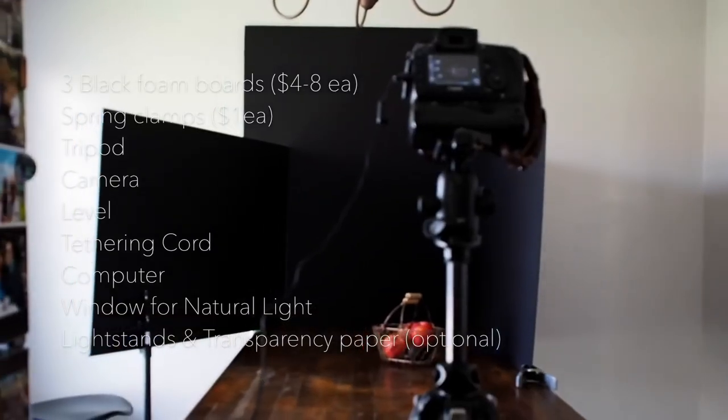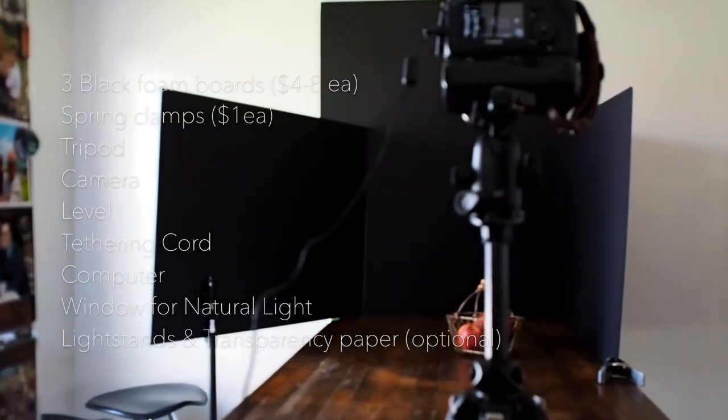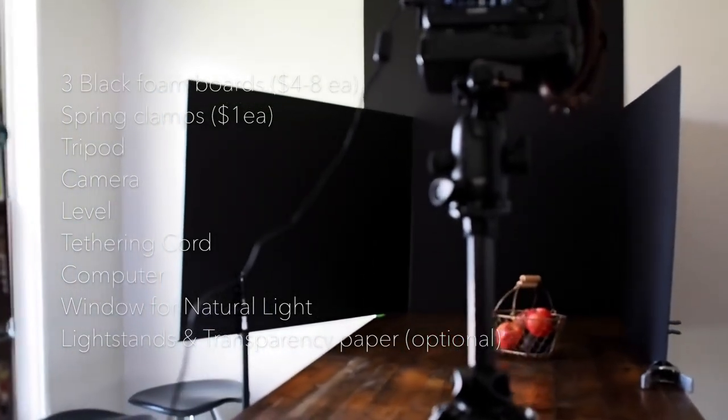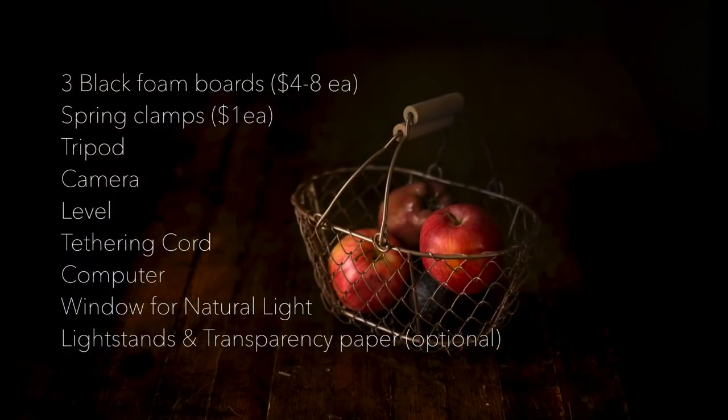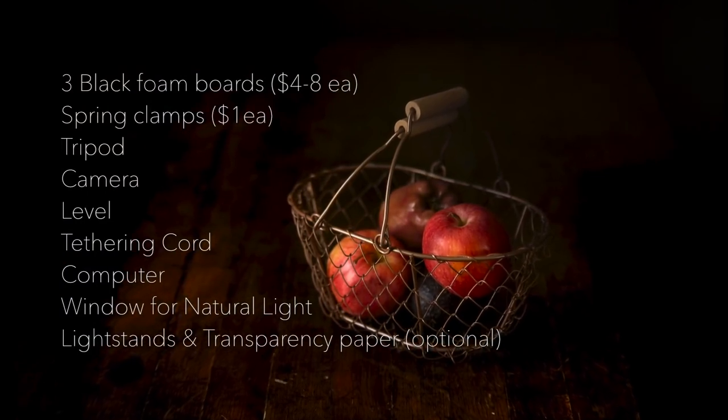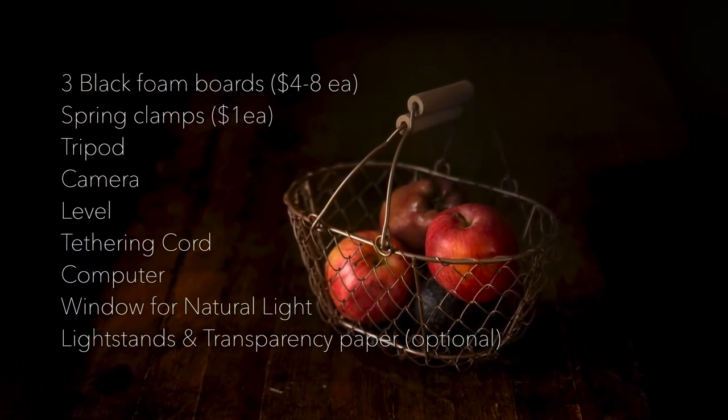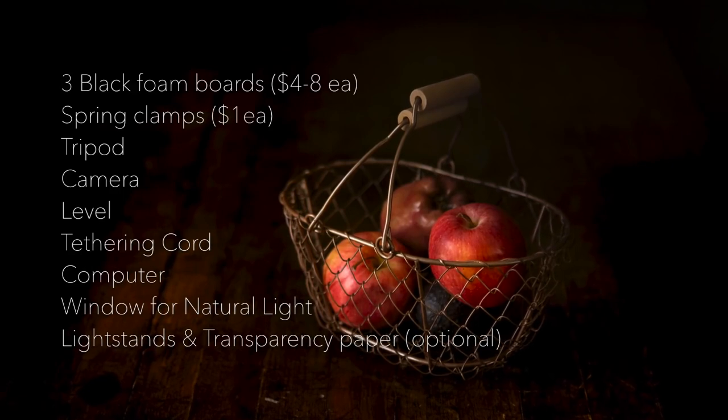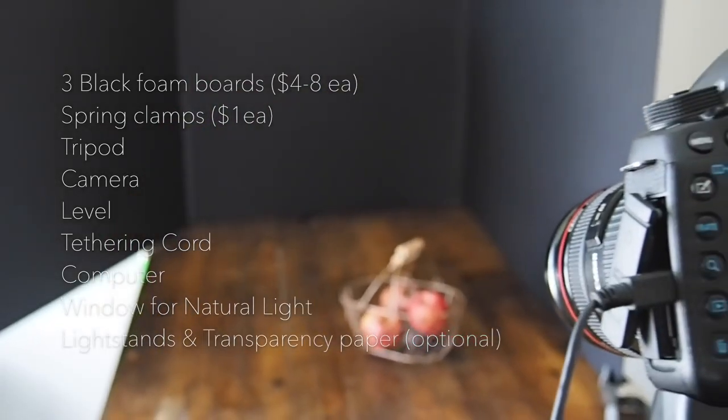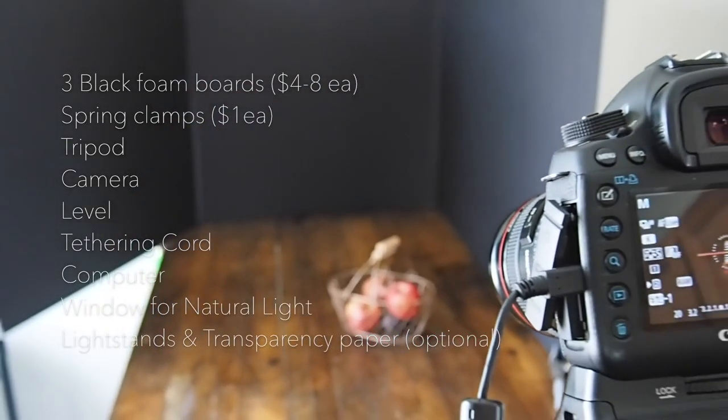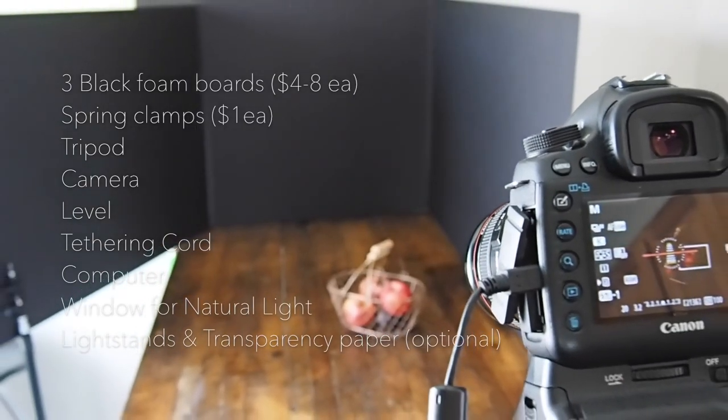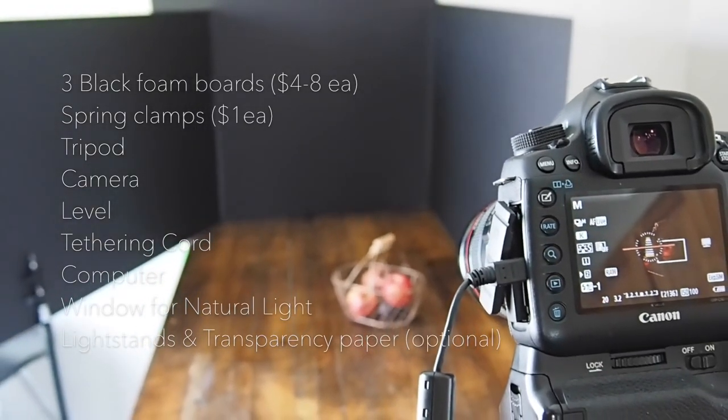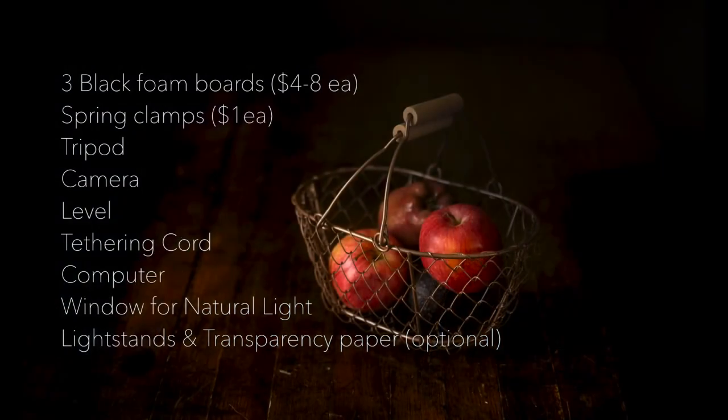Tripod, I have a Manfrotto with a ball head that I use pretty regularly. A level, which is just a shoe mount level on top of the camera, which comes in really handy for making sure all your lines are straight. Tethering cord, which I use, you can either use one from tethering tools or just a simple tethering USB cord, which goes from your camera into your laptop.